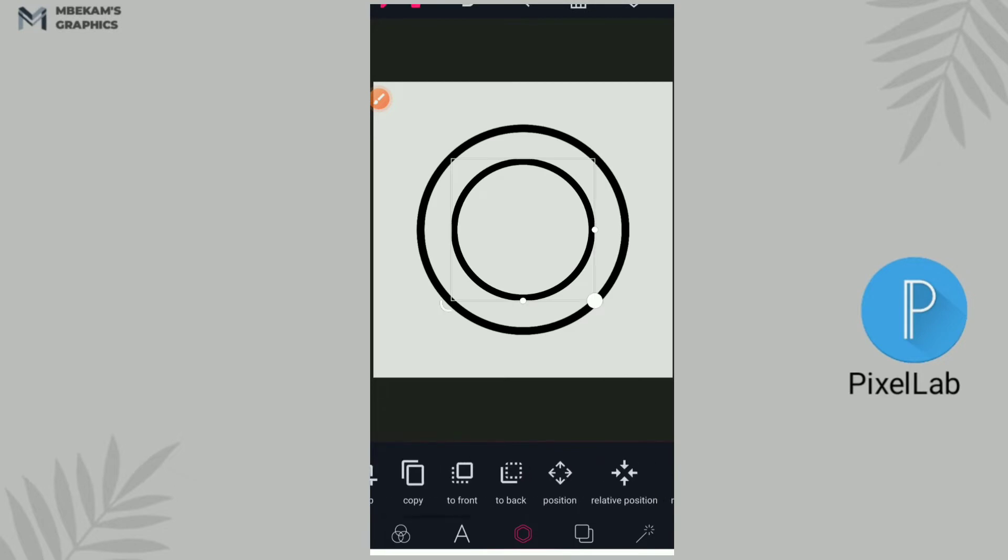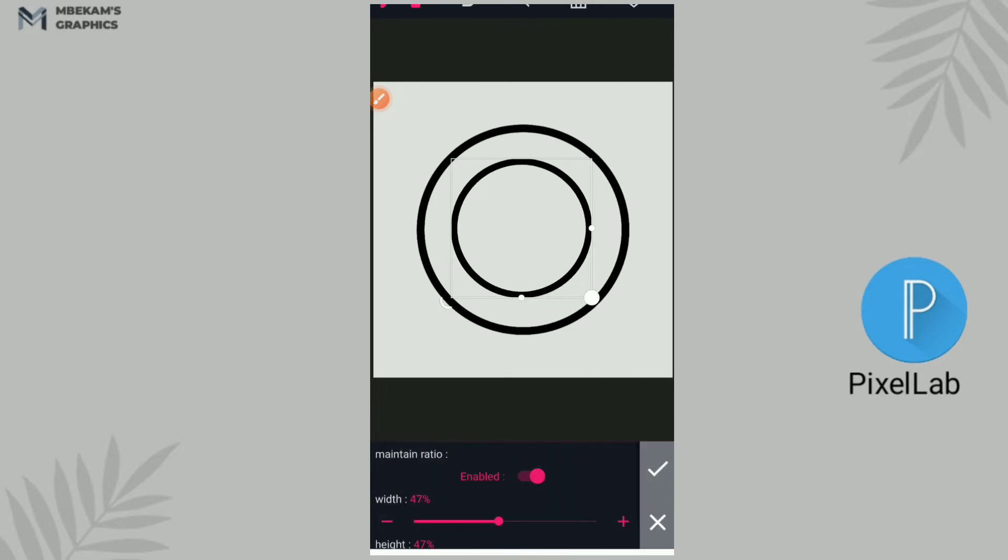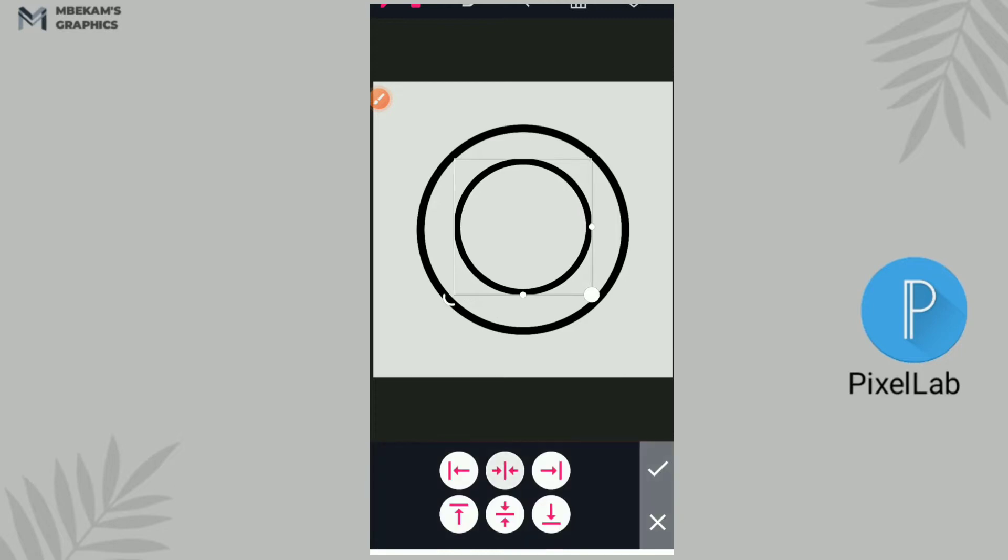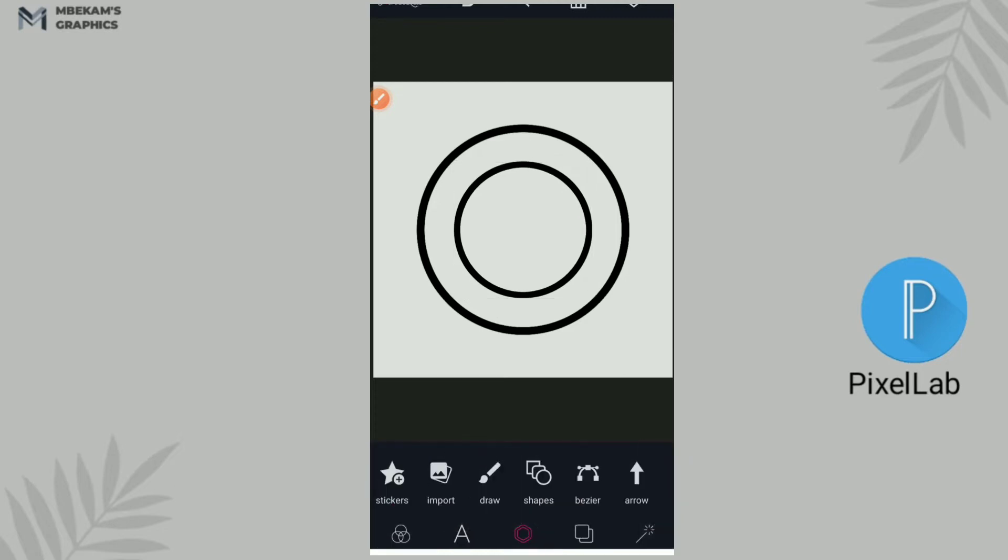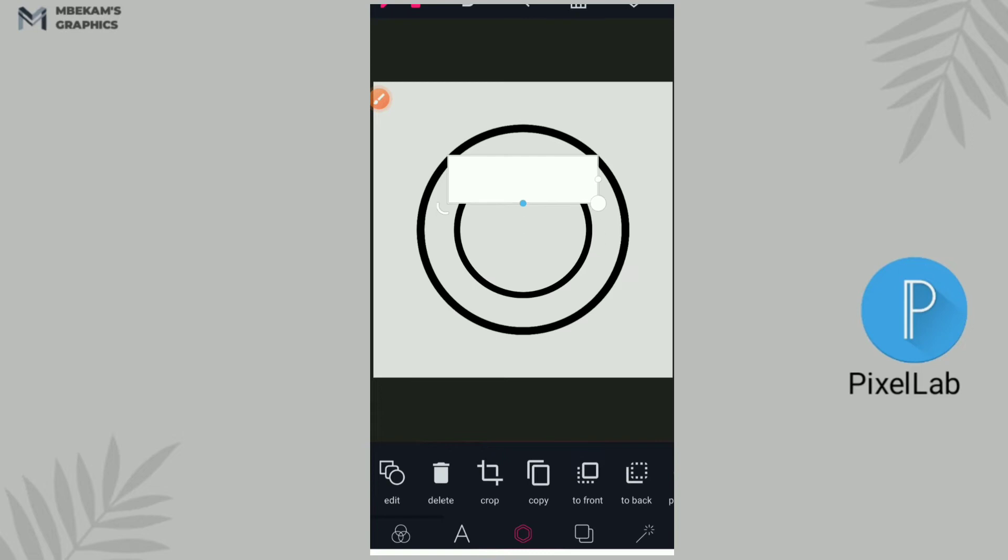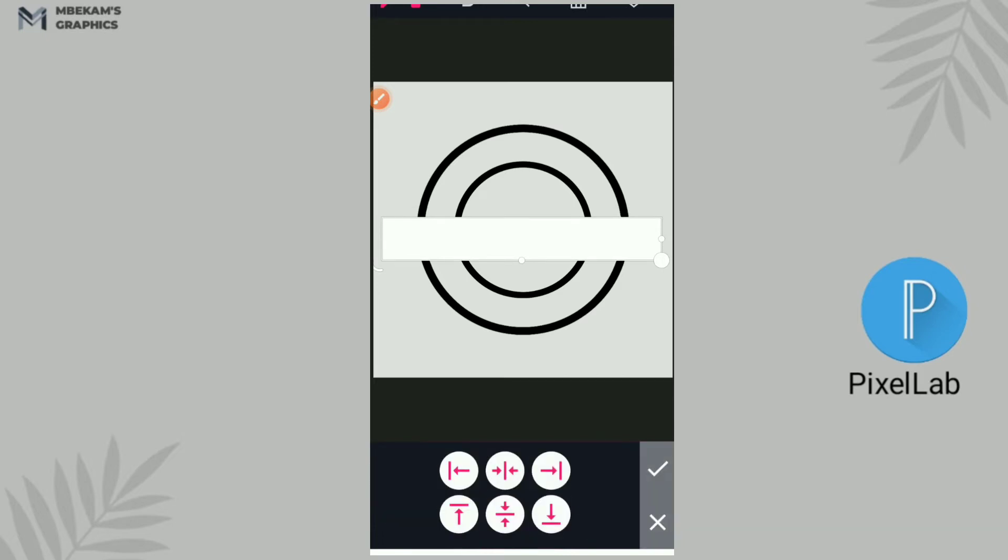All right, so if this is not enough for you, you can obviously reduce the size to the way you want. All right, so the next thing is I'll insert another shape which is going to be a square and I'll make it like a rectangle, and then I'm also going to centralize it with my relative position button.